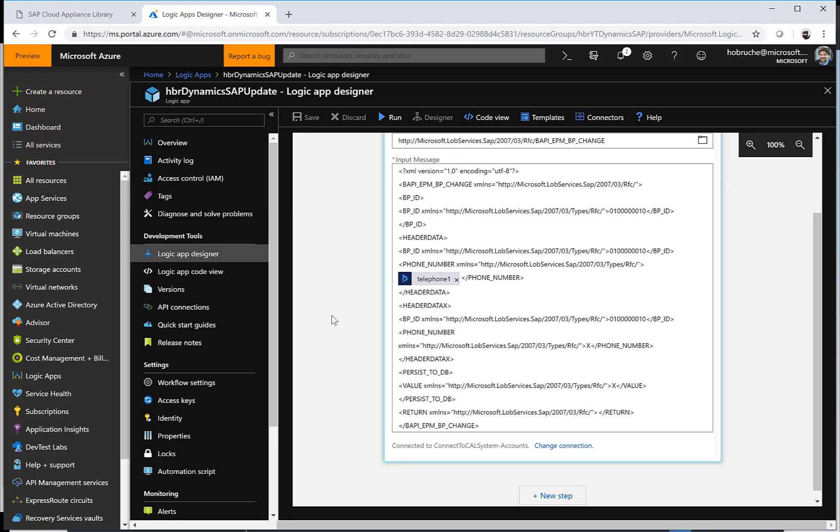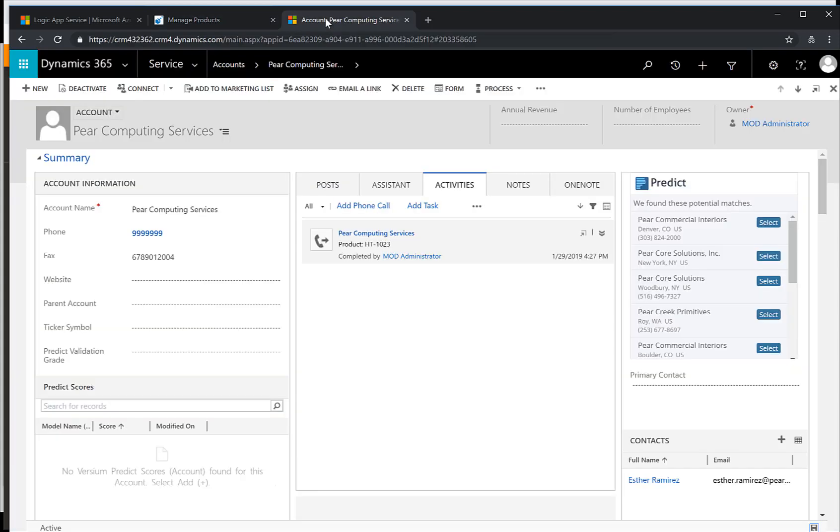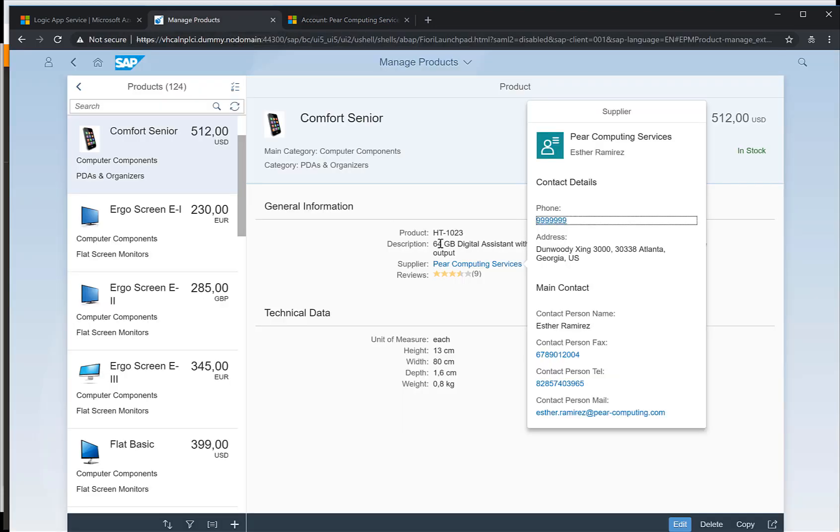This is a very straightforward scenario where you can very easily link your information from Dynamics, for example, to an SAP system. Obviously, this could also be vice versa. You could update information from your SAP system in Dynamics, or you could listen to files that are stored on OneDrive or something like that, extract the information from these files and create some IDOCs out of this in your SAP system.